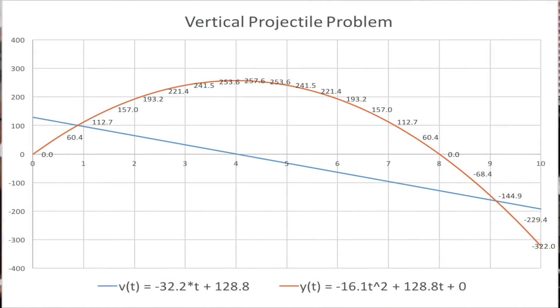Here is an Excel solution to the same problem. So as you can see, the results are nearly identical.